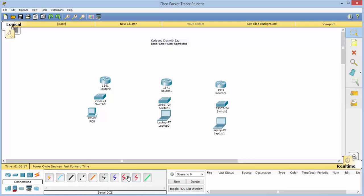Connections you'll use a lot. The ones you'll use most often are the cable straight-through, the copper crossover, the automatically-choose connection type which selects the right cable for you, and your serial DCE and DTE.